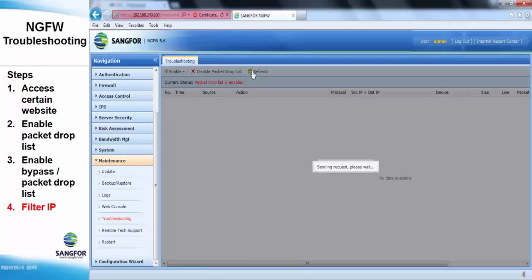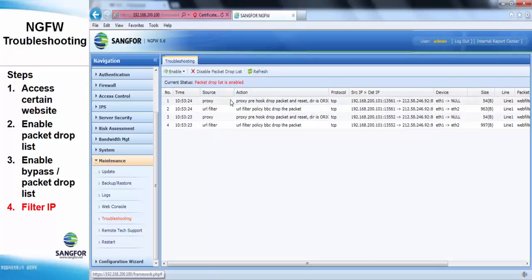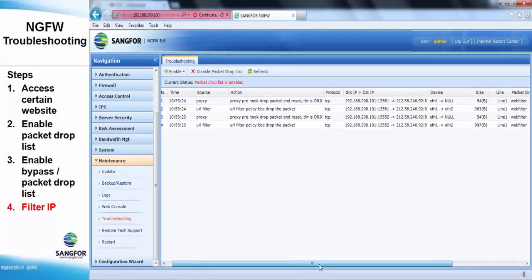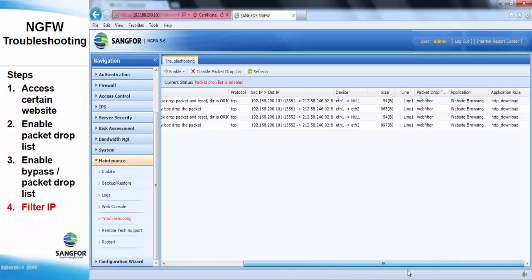We can see here, the packets shown here are already filtered with the IP address I just entered.